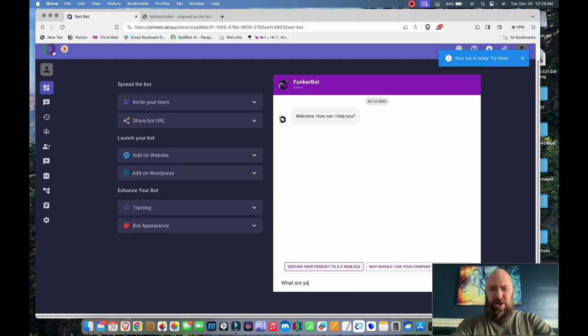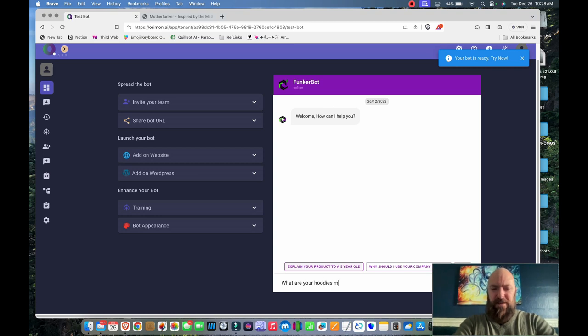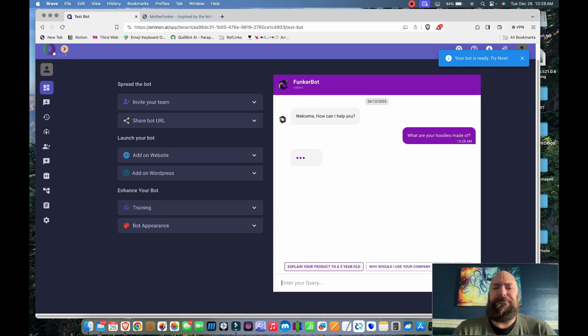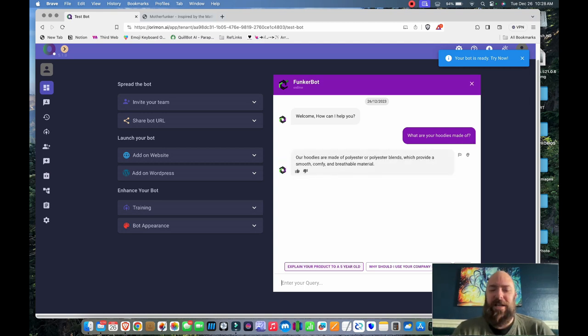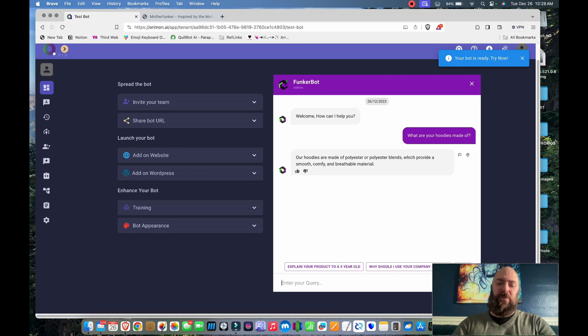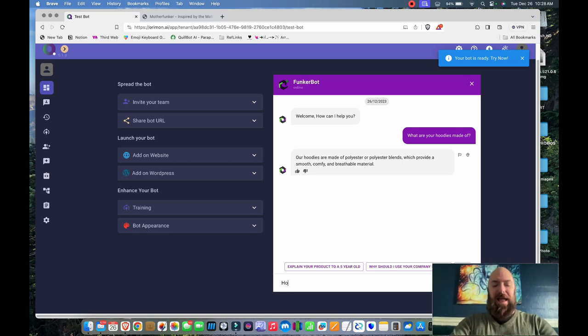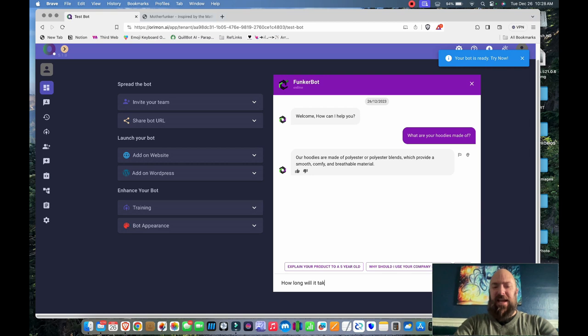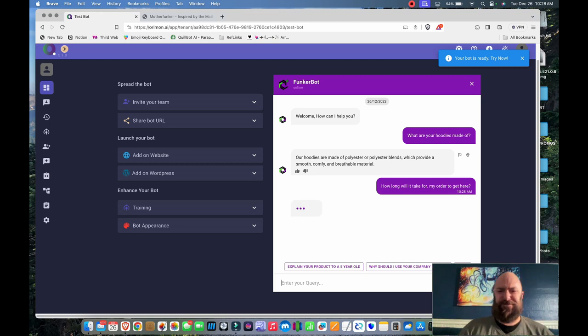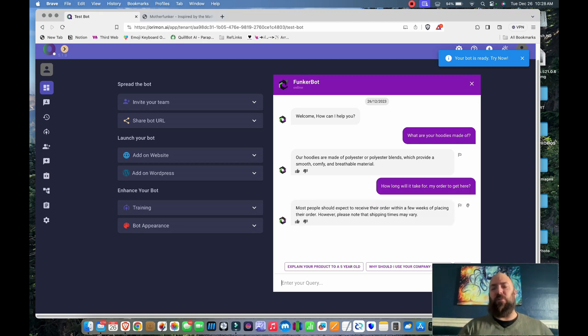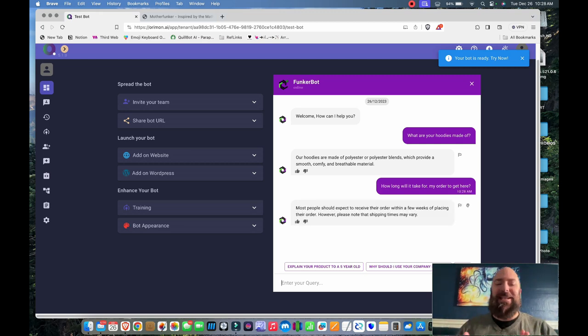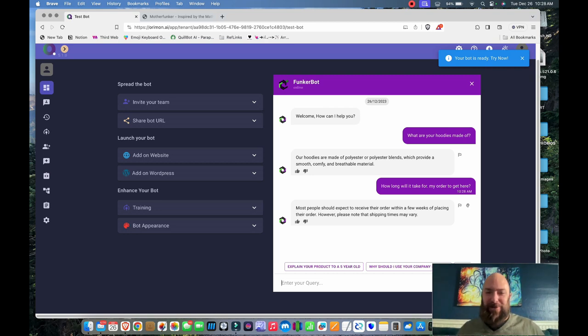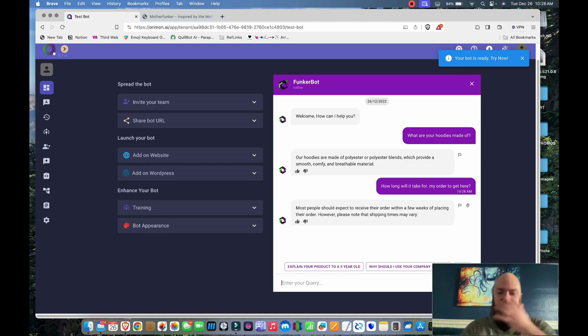What are your hoodies made of? There we go. Perfect. So it was able to analyze and get the right answer. How long will it take for my order to get here?